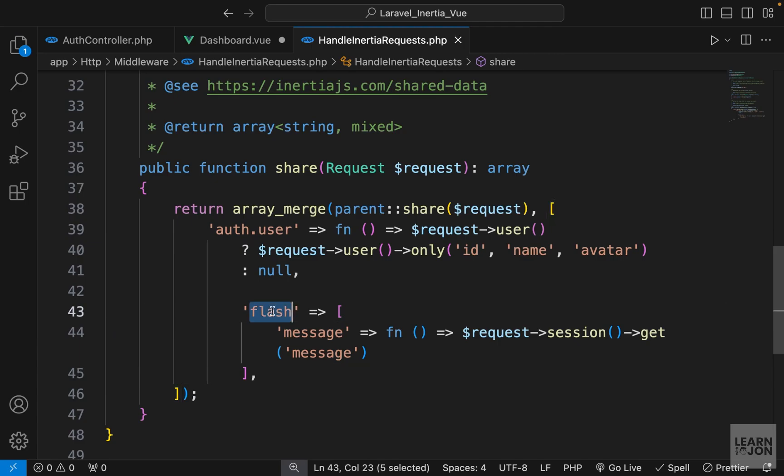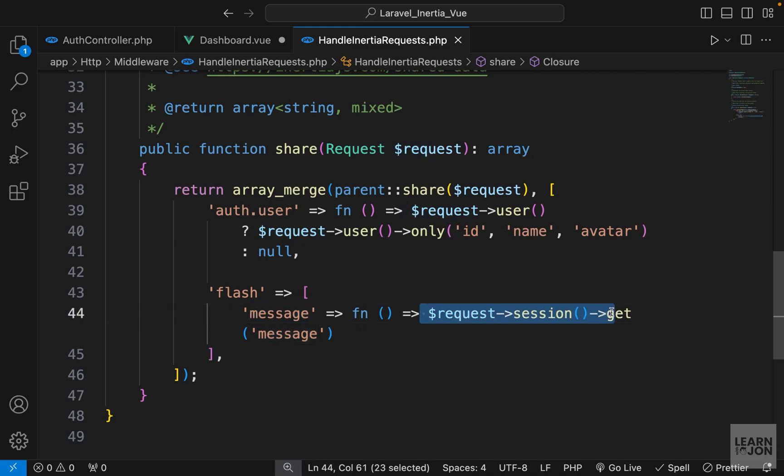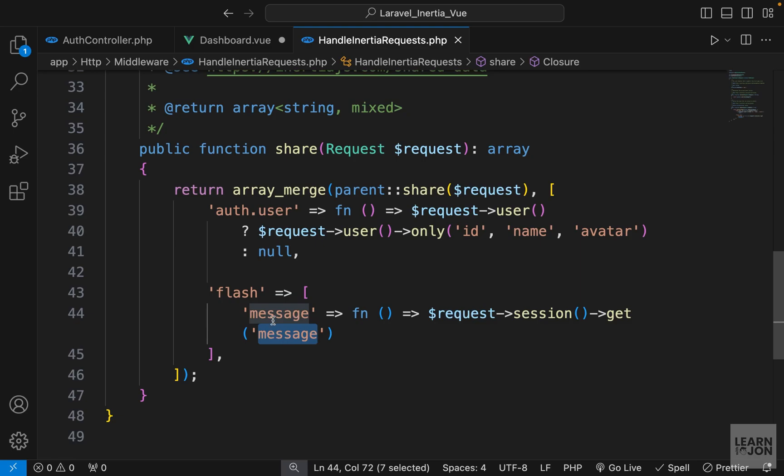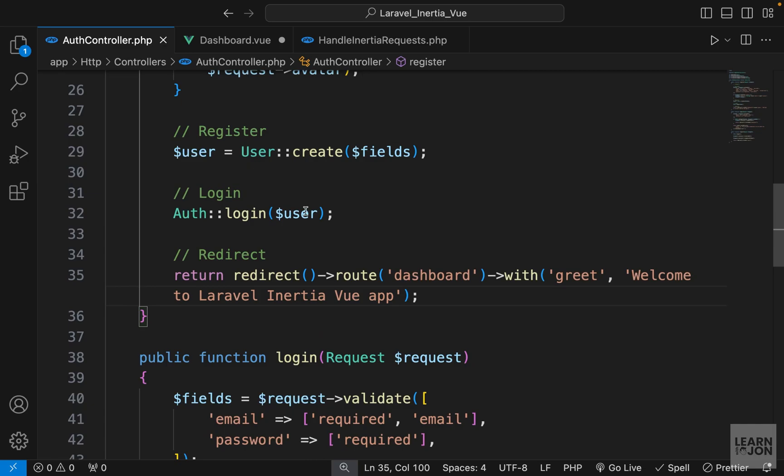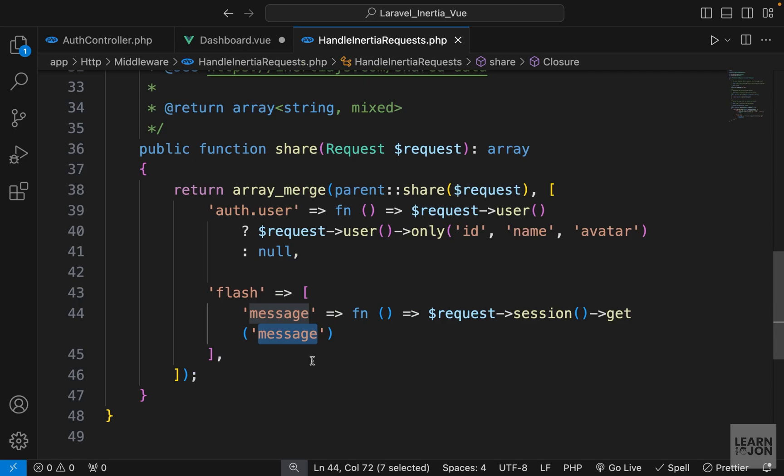We're creating a flash object with a message inside. The value comes from our session. They're using the name 'message' here, but we could call it whatever we want. In our Auth controller we're going to the dashboard with this 'greet' key, so that's the key we need to use.